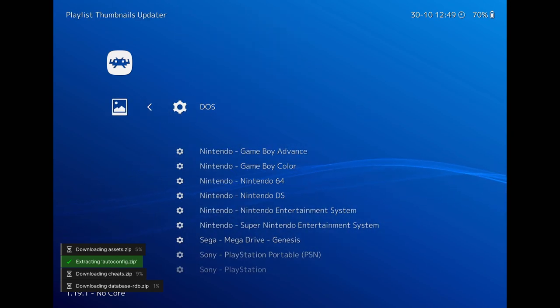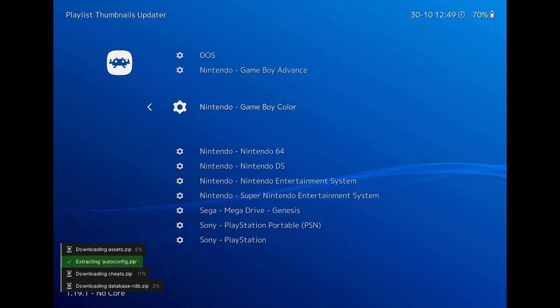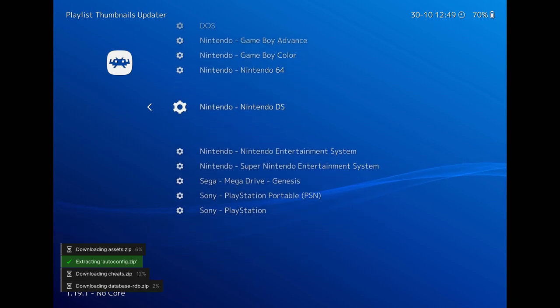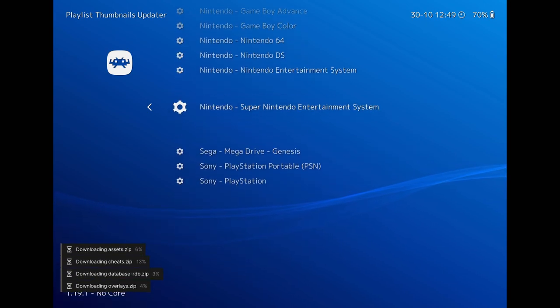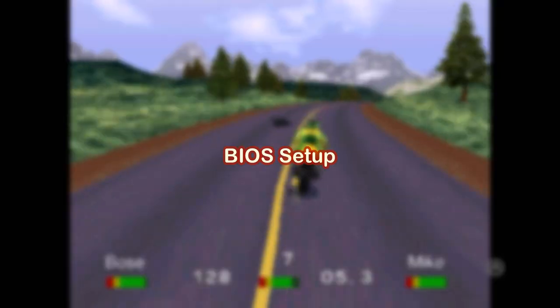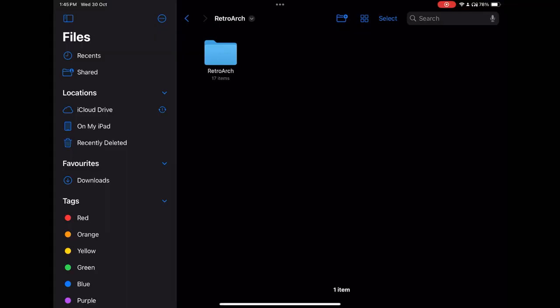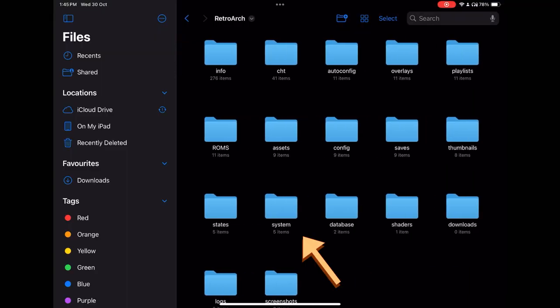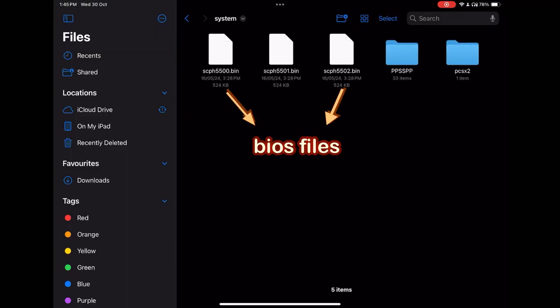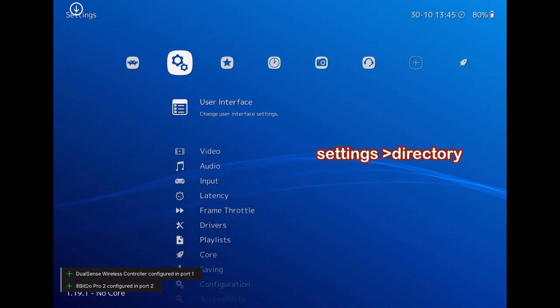And there is one last step I ask you to do before start playing games. That is to set up your BIOS files. Again, as I told for the ROM game files, I can't give you the BIOS files as well. But this is how they look.